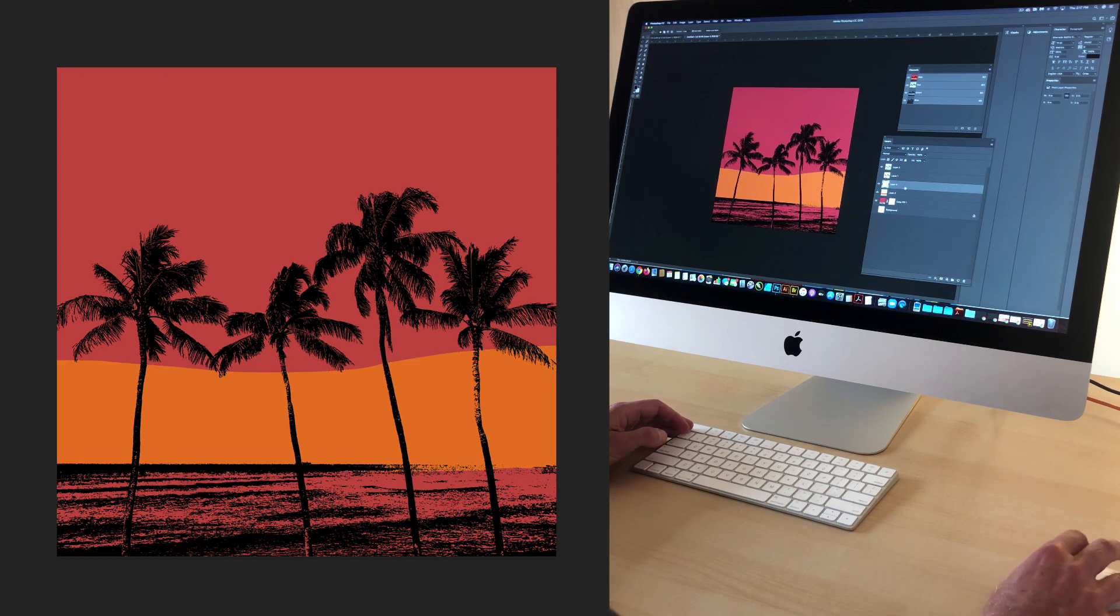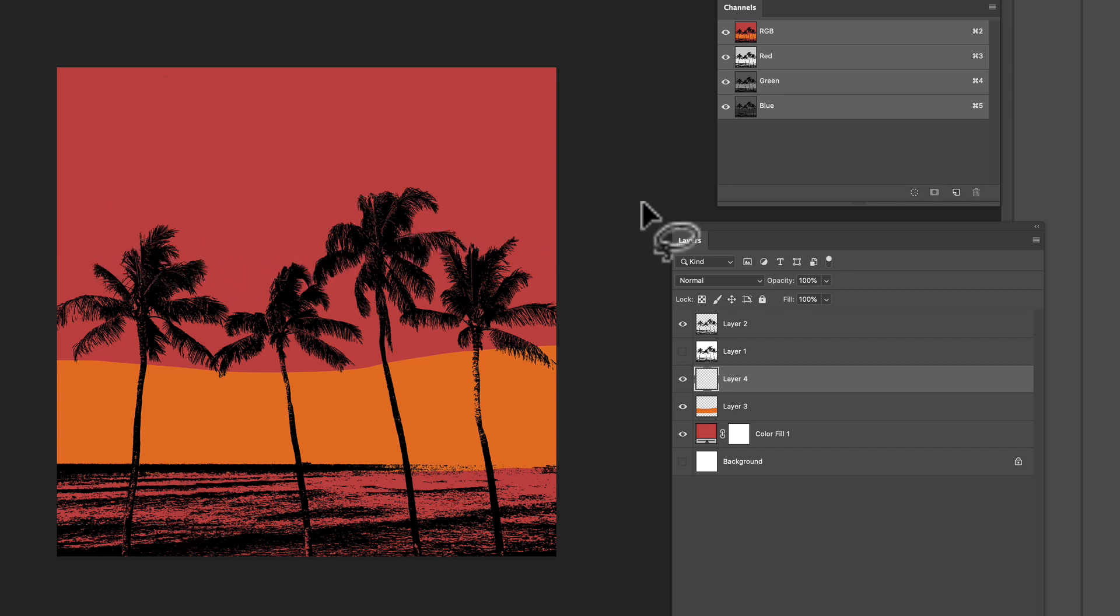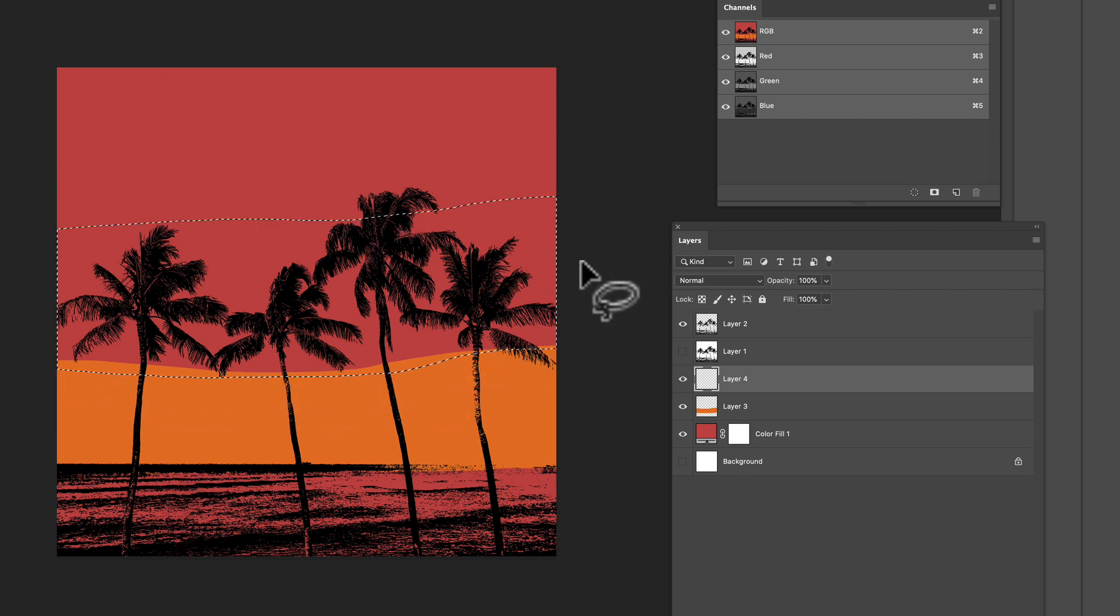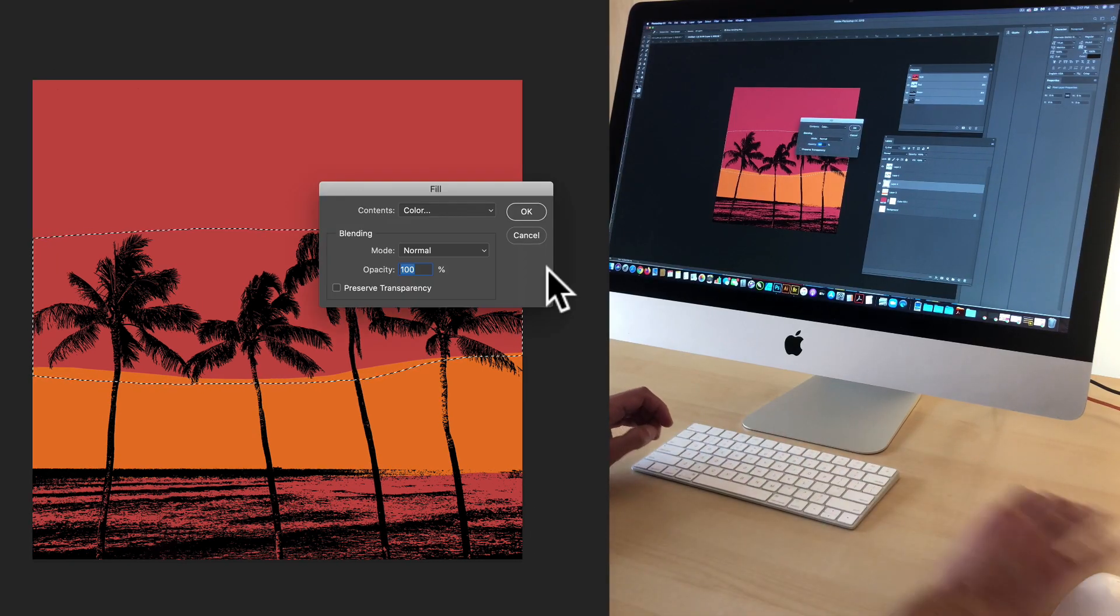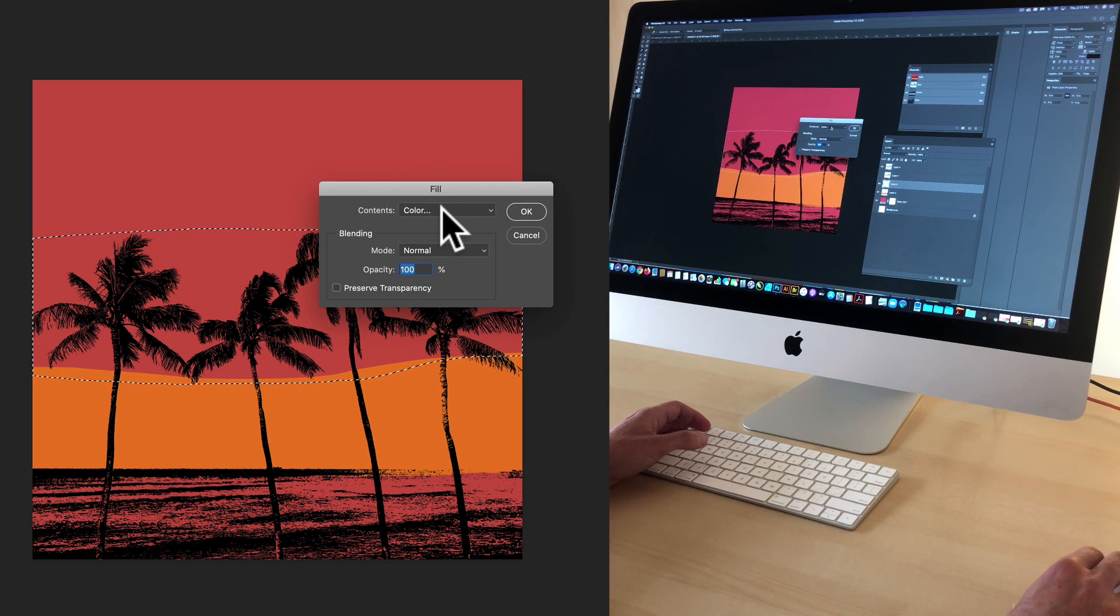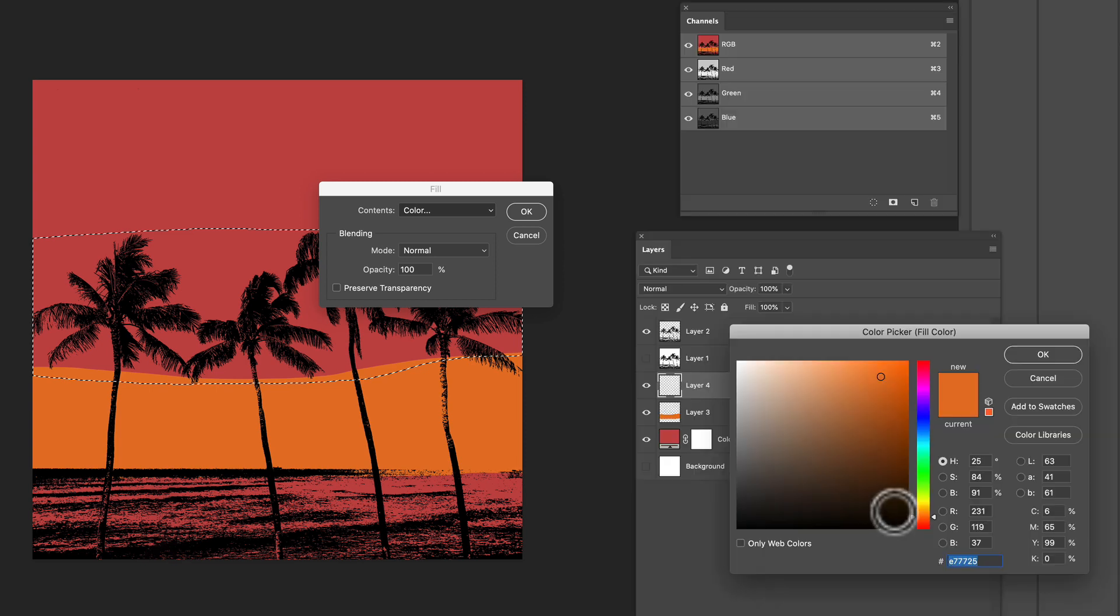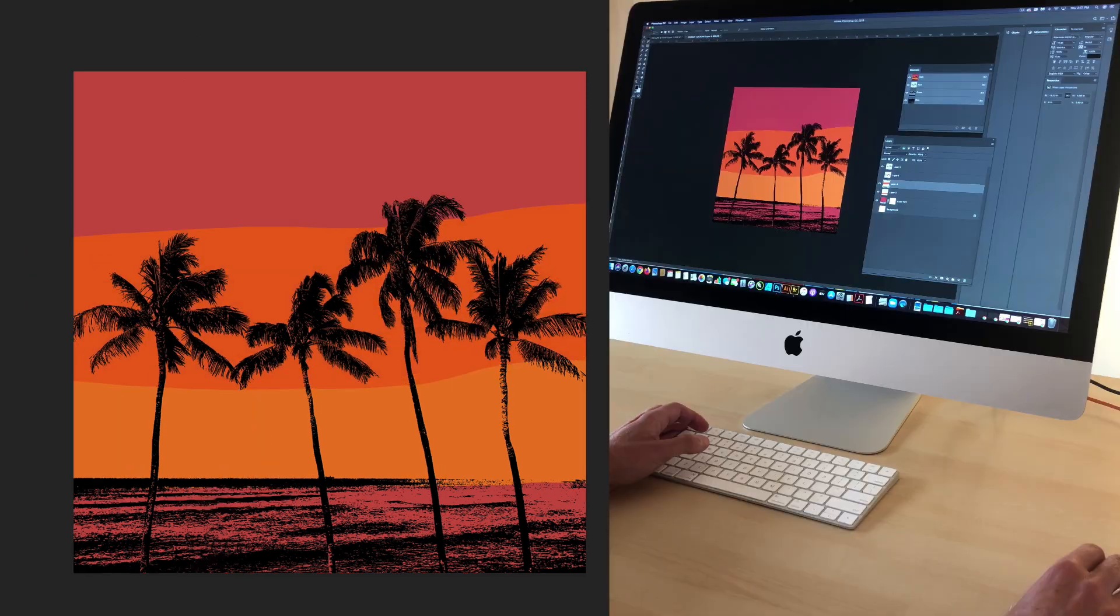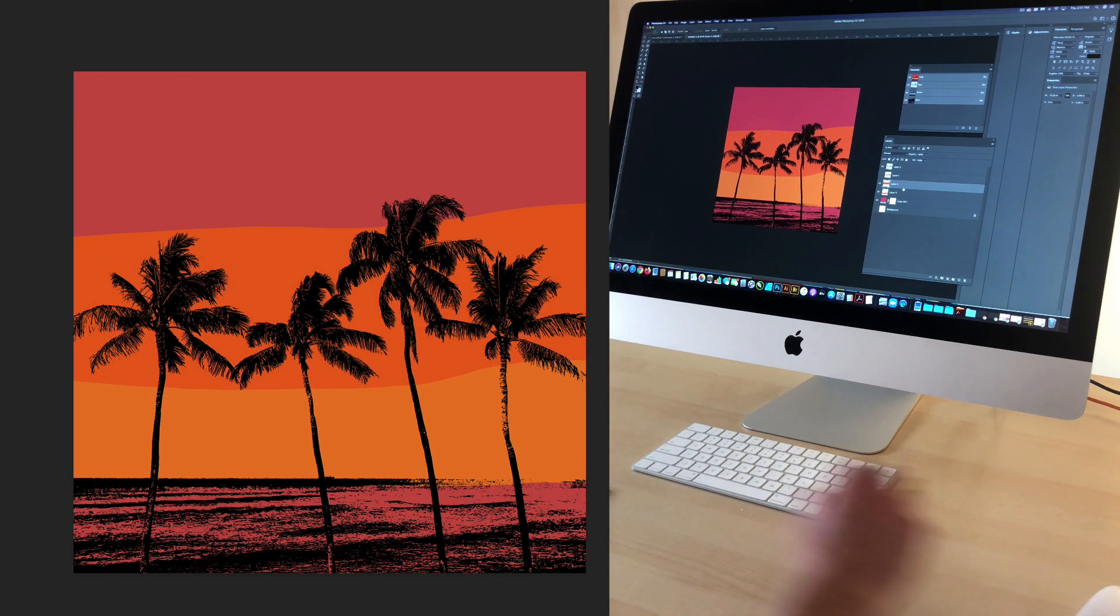Let's make another layer. Make another freehand selection. And maybe let's fill this with a little bit darker orange. Shift F5. Click OK. So that's starting to look pretty good.